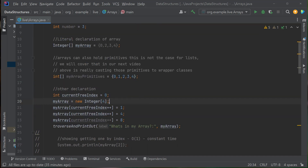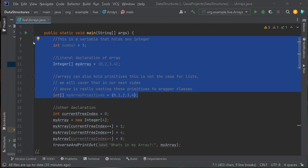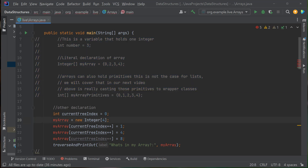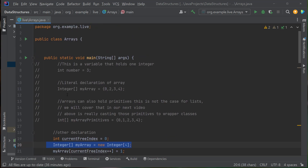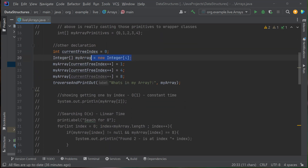Now let me show you how to create an array without giving it values up front. I'll comment out the previous examples. Up above we declared an array by giving values directly and the size was inferred as four. Down here I'm not giving values at first — I'm just saying create me an array with a size of four. I do: int open bracket close bracket myArray equals new Integer open bracket, the size I want, close bracket, semicolon. That's another way of declaring arrays — declare the size up front and put values in later.